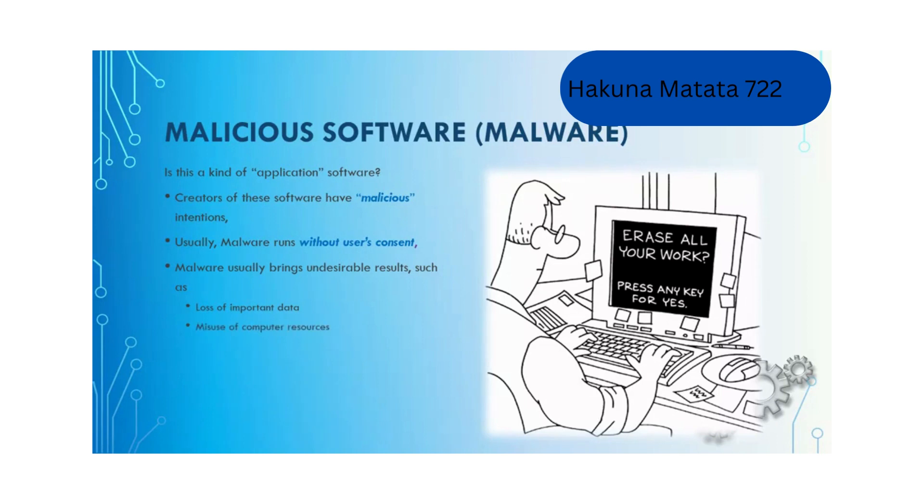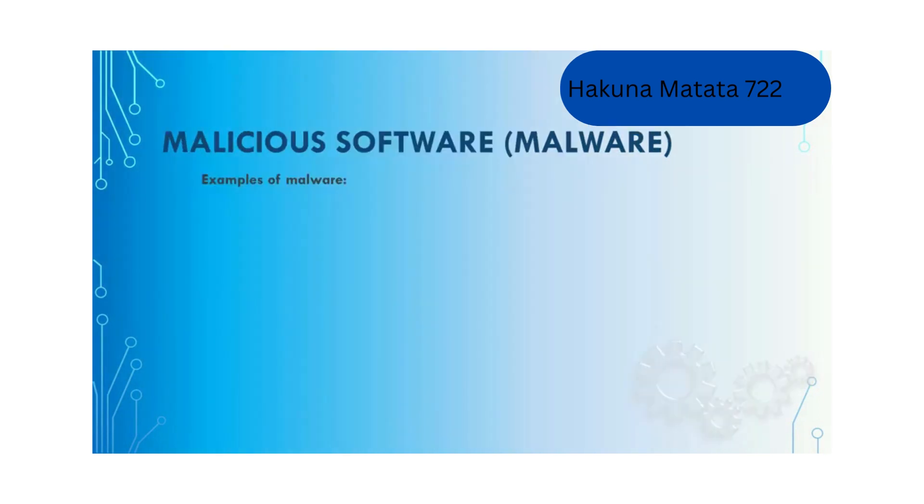Malware causes the deletion of important data, the misuse of computer resources, and the leak of private information. There are different types of malicious software.